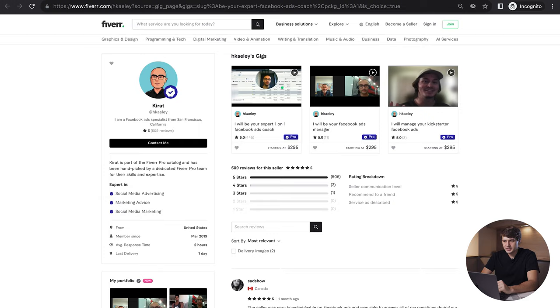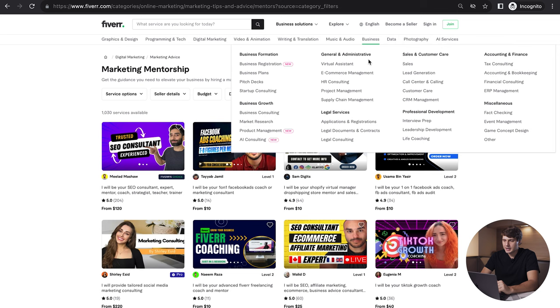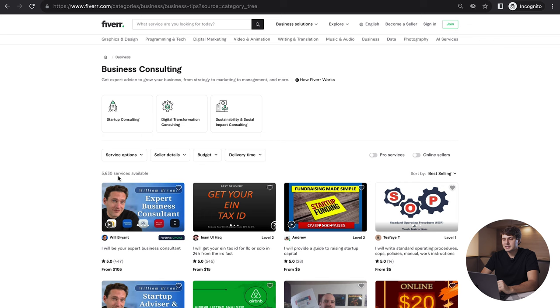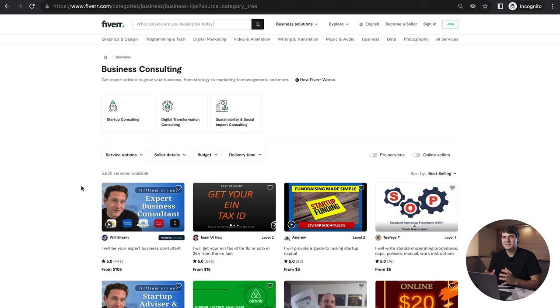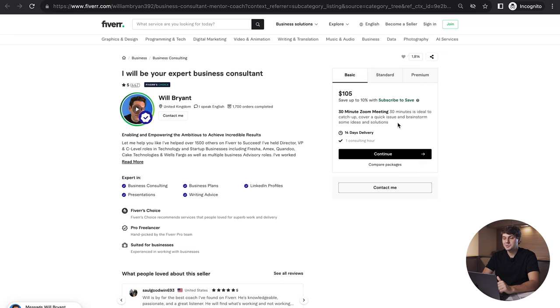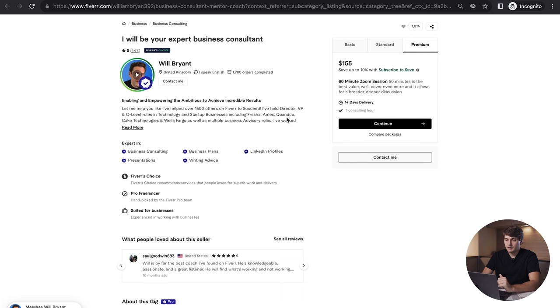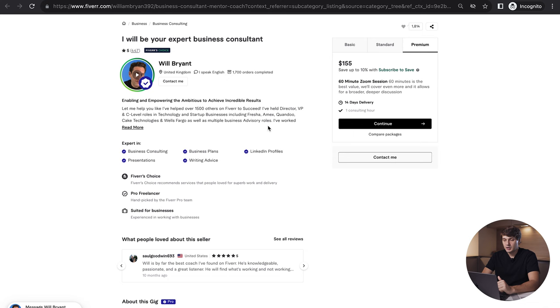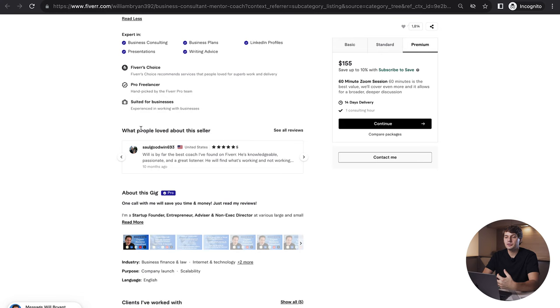Another thing I want to show you: besides marketing advice, we can also go to business consulting. This is something similar to marketing advice but it's more like strategy for business, maybe how to structure your agency. You can see startup consulting here. Let's take a look at the first gig: he's doing 30 minute Zoom meeting, catch up, cover quick issue, brainstorm some ideas and solutions, then 45 minutes and 60 minutes which is logical. Let me help you—he's helped over 1,500 others on Fiverr to succeed. He's held director, VP, and C-level roles in technology startup businesses including Fresha and Amex. It's really great to have people like this with the background and experience.